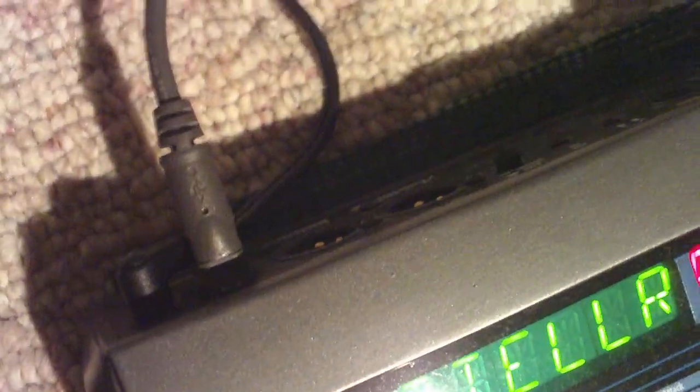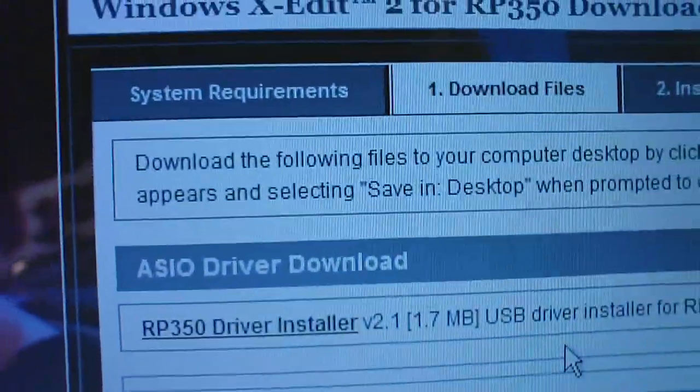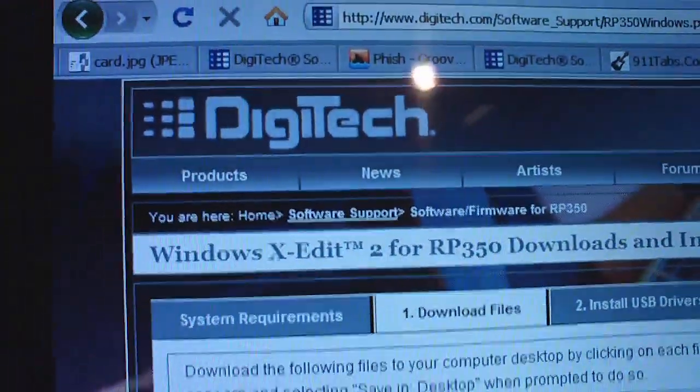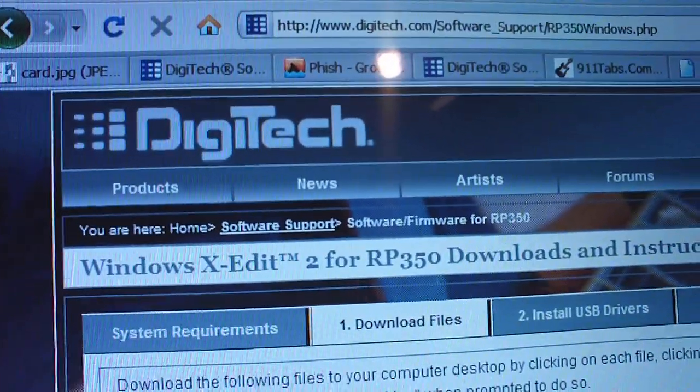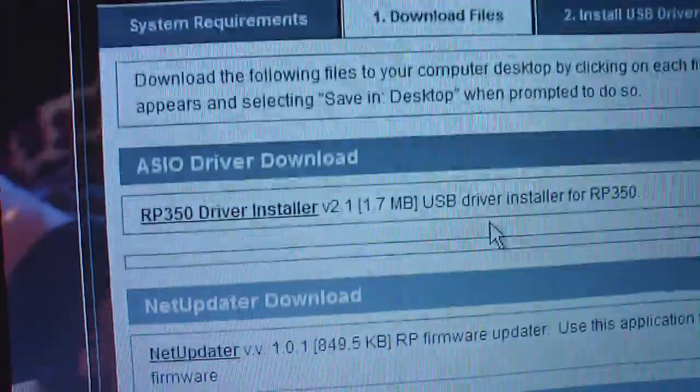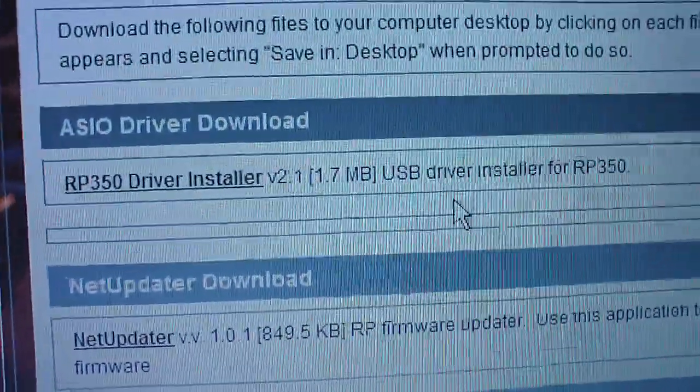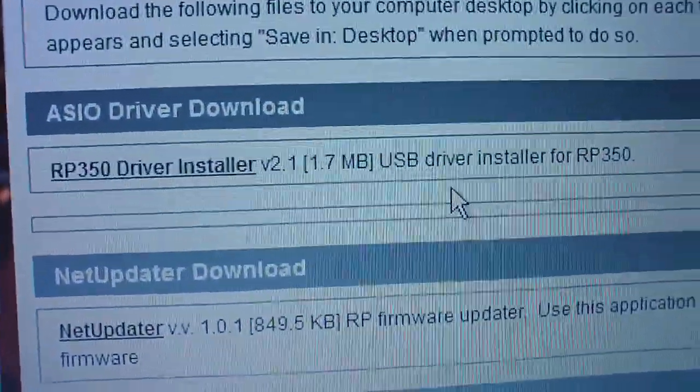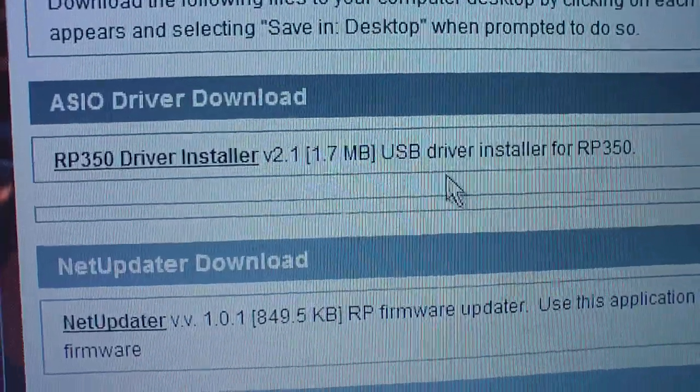And once you have that, you're going to need to install the drivers, preferably off of Digitech's website. That's just digitech.com. Obviously, those will be a little bit more up-to-date than what you get on the CD or you might not have the CD.